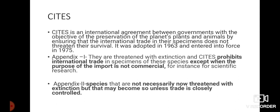Appendix 2 contains species that are not necessarily threatened with extinction now, but may become extinct in the future unless their trade is completely controlled. Such animals are included under Appendix 2. The species which are threatened with extinction are under Appendix 1, and the species not currently under extinction threat but which may become extinct if international trade is not controlled are added to Appendix 2.